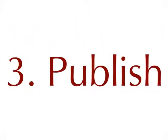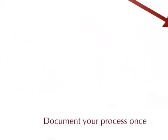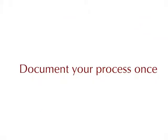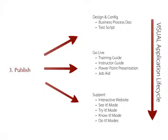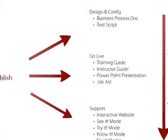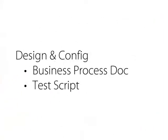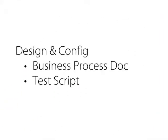Publishing is the easiest part. With ePack, you document your business processes just one time. From the single recording and editing session, ePack generates more than 10 different outputs that support your visual project, like business process diagrams and test scripts used during design and config.